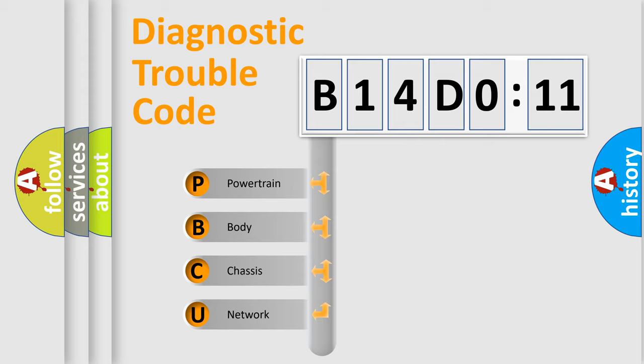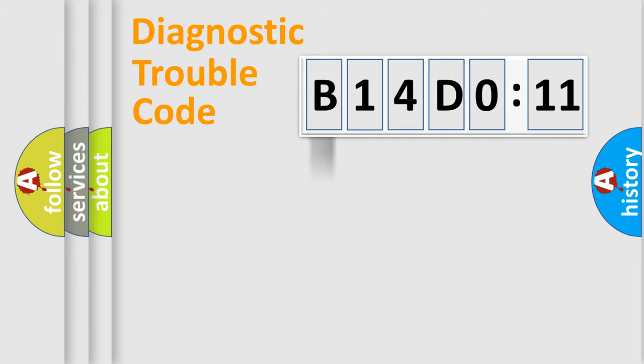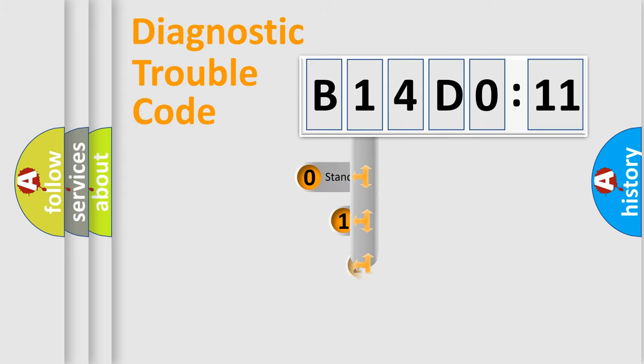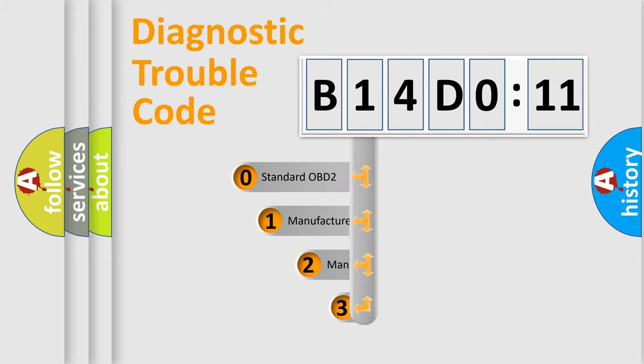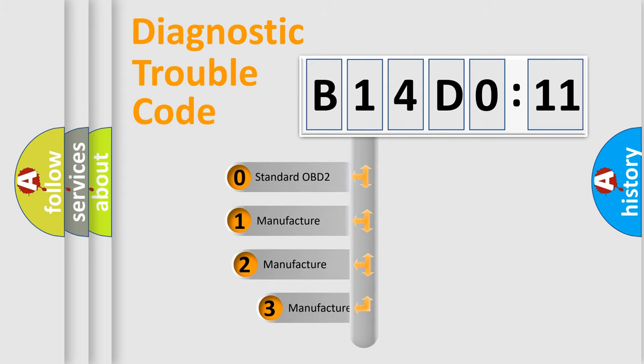We divide the electric system of automobile into four basic units: Powertrain, Body, Chassis, and Network. This distribution is defined in the first character code.